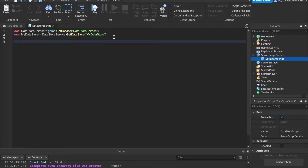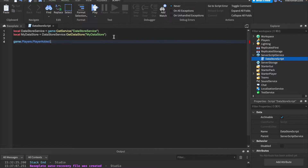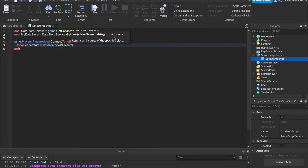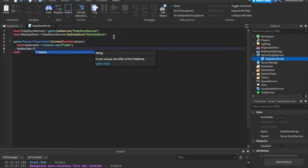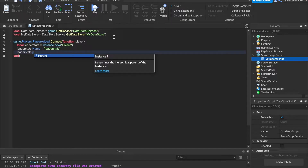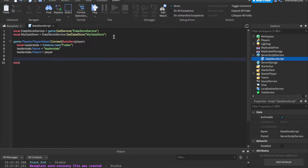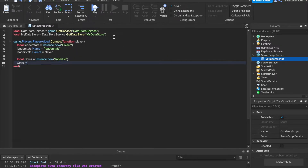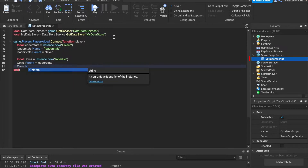Next, let's set up some leader stats. We say game.Players.PlayerAdded:Connect(function(player). We know how to do this from the beginner scripting series. Local leaderStats equals Instance.new('Folder'), leaderStats.Name equals 'leaderStats', leaderStats.Parent equals player. Now let's make a stat — like coins. Local coins equals Instance.new('IntValue'), coins.Value equals zero, coins.Parent equals leaderStats, coins.Name equals 'Coins'.